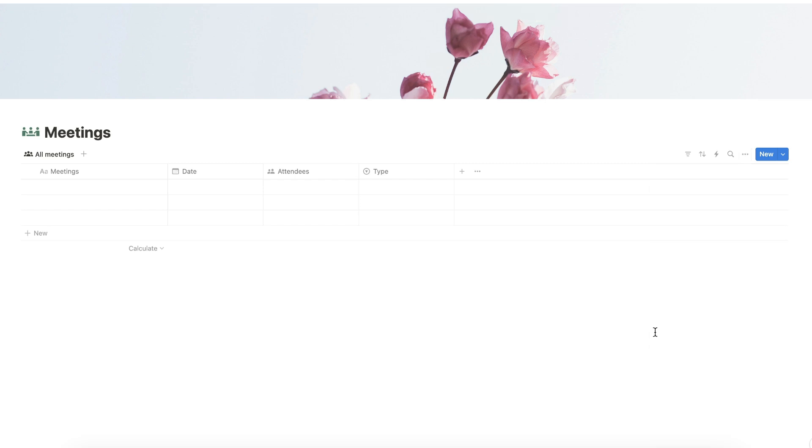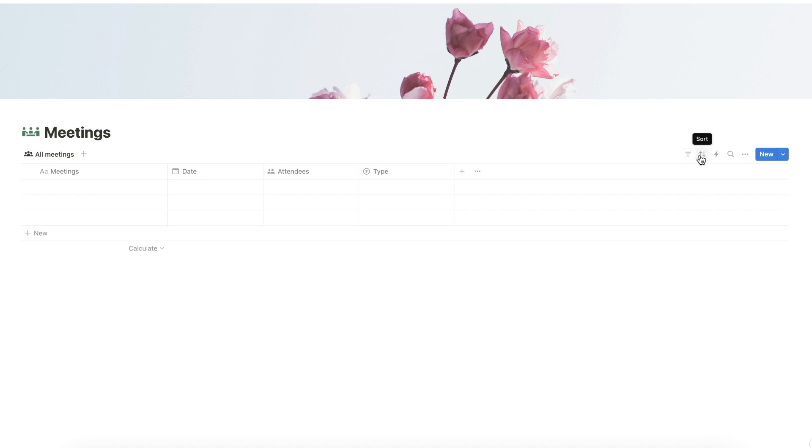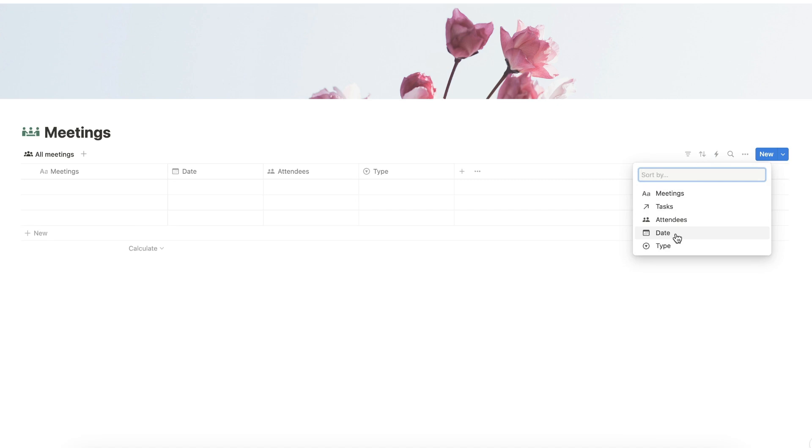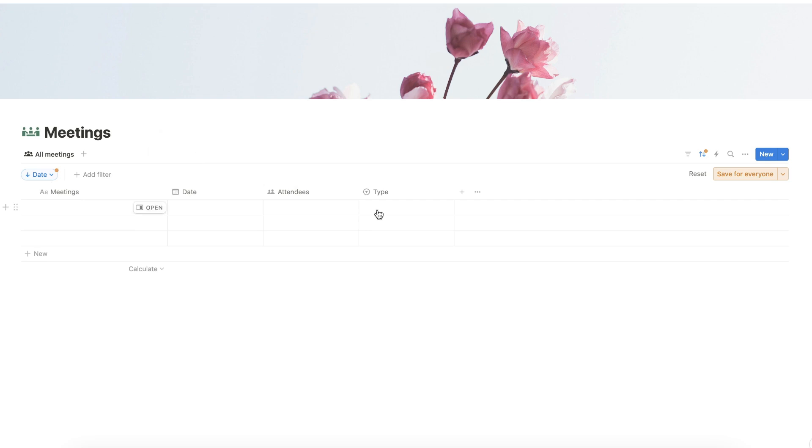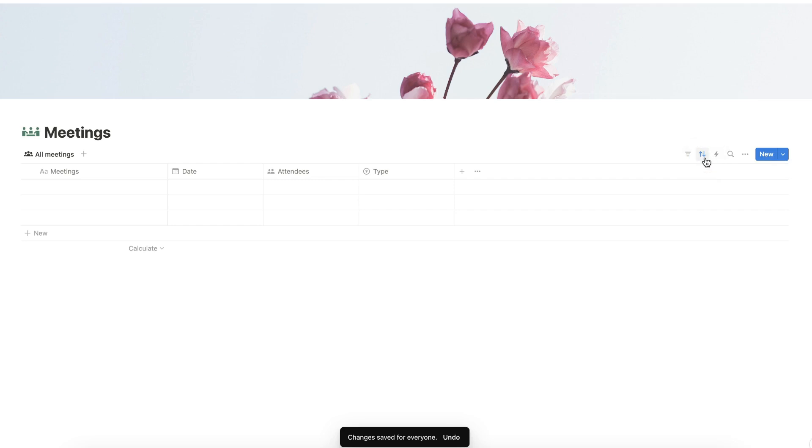Now that we have created the properties of our database, let's now sort the table. Click the Sort button here and choose Date. Let's modify the filter so that the most recent meeting will show first. Click Save for Everyone, and click the Sort button again to hide the sorting setting.